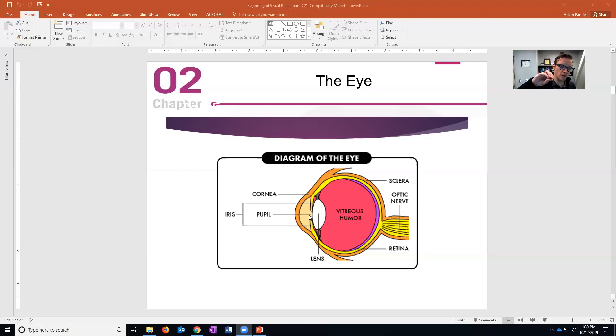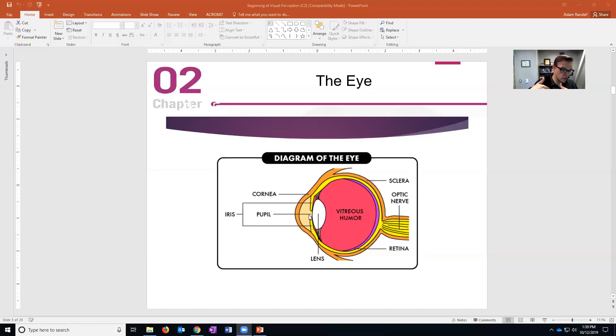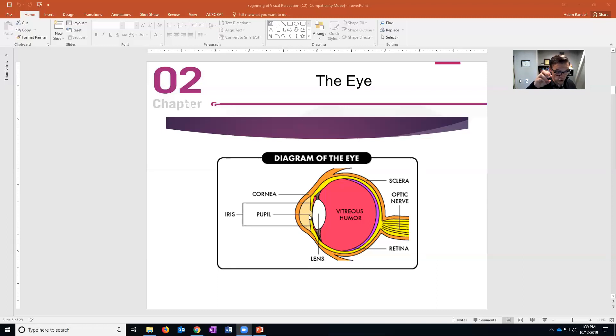So when a camera flashes it opens up, light gets in and is exposed to the film, and the aperture closes. Well that's basically what your pupil does - it changes shape to let more or less light in.